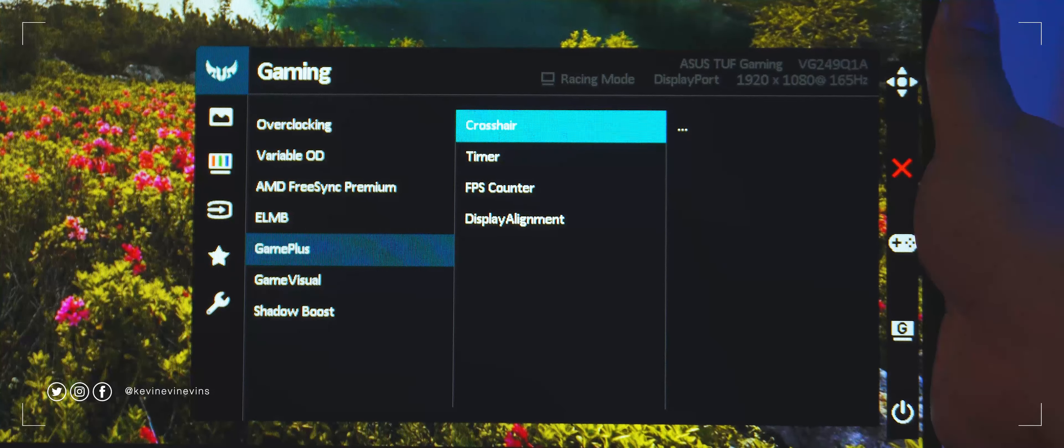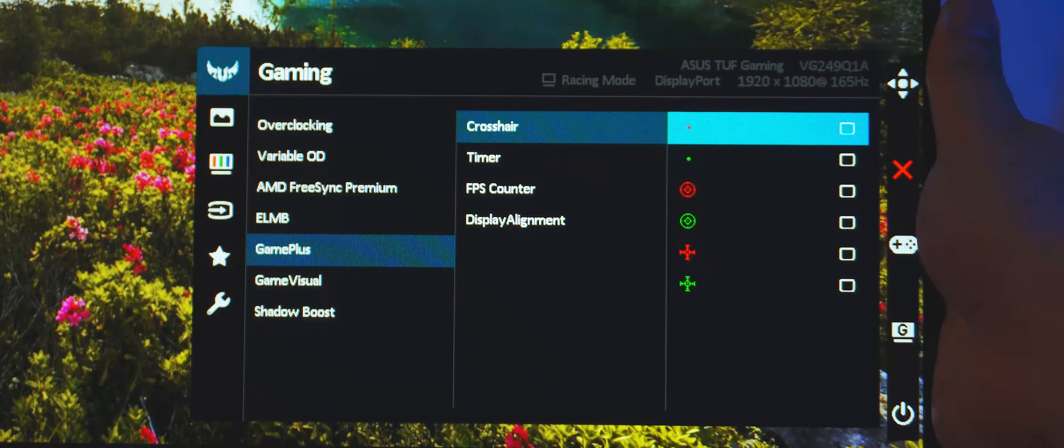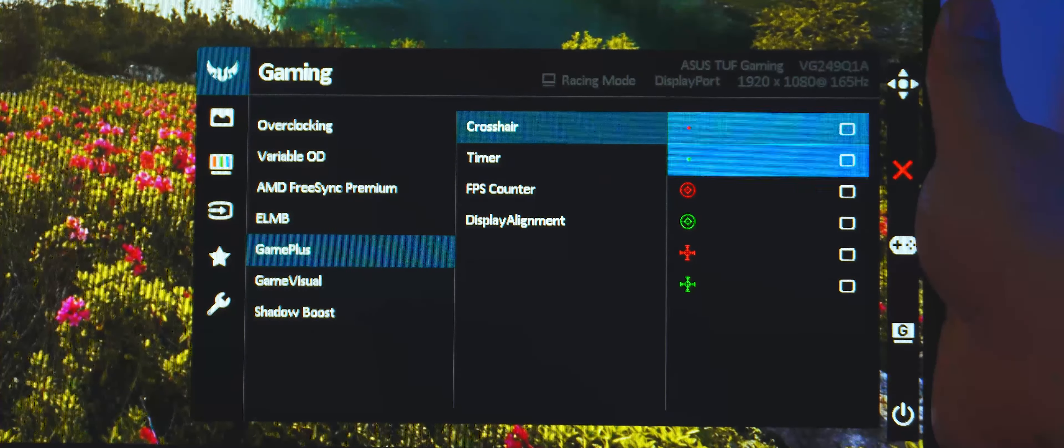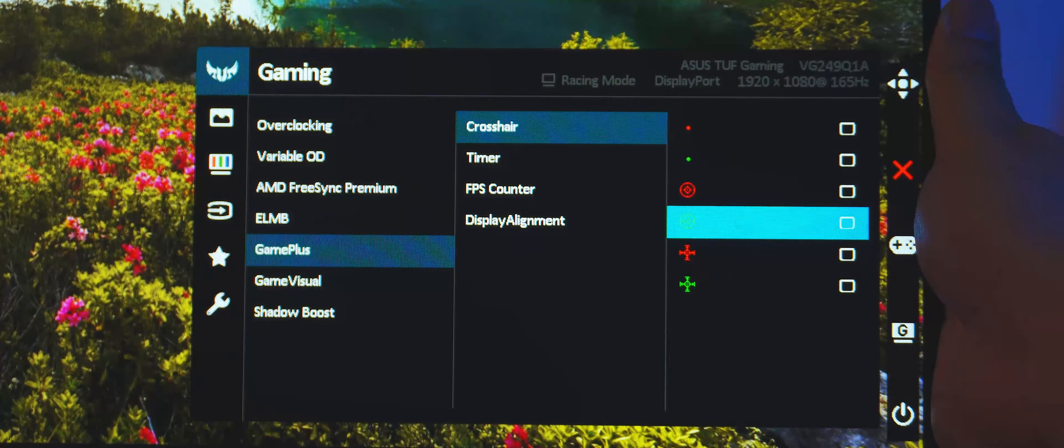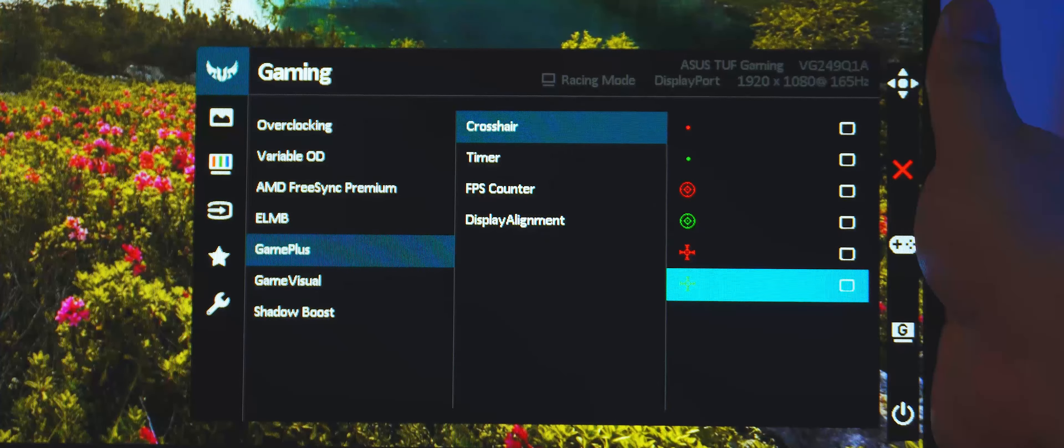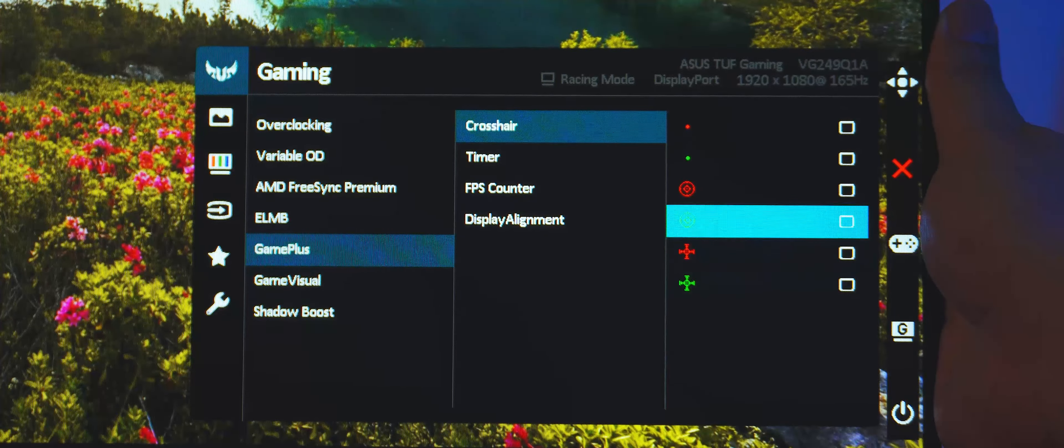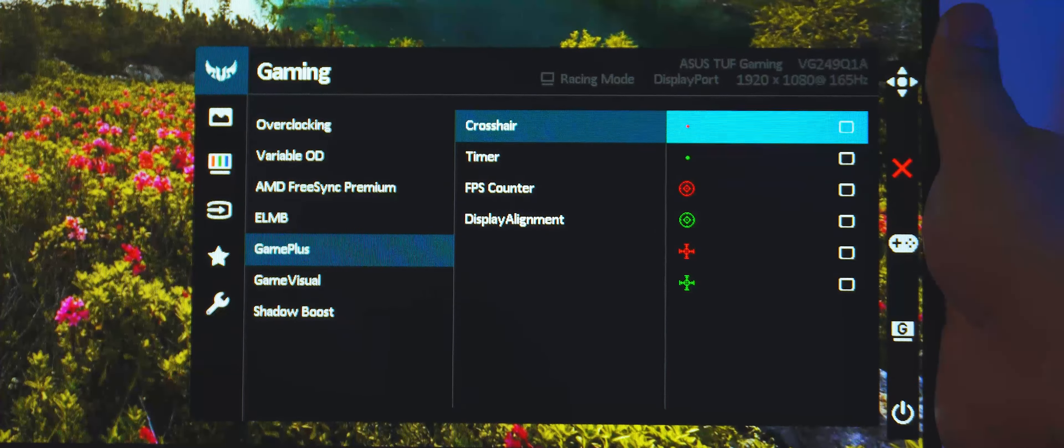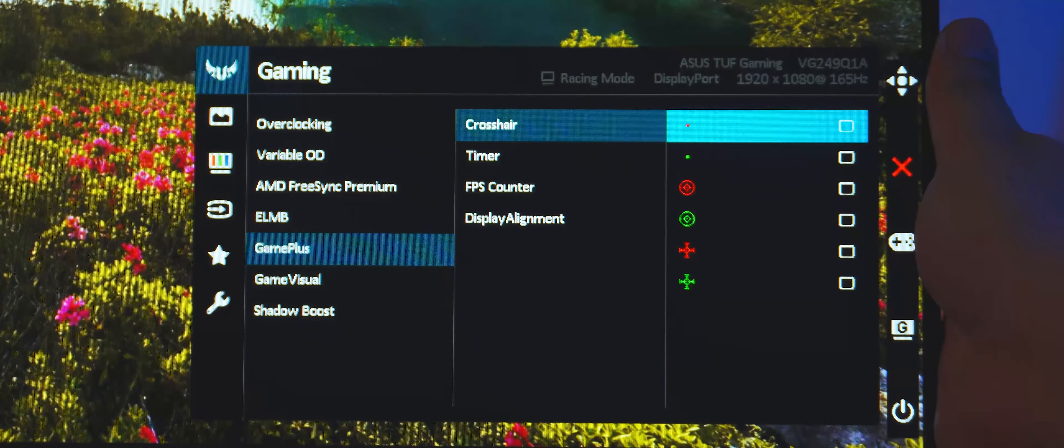Next is Game Plus, which lets you add an overlay to the monitor. It has a crosshair, timer, FPS counter, and display alignment overlay option.